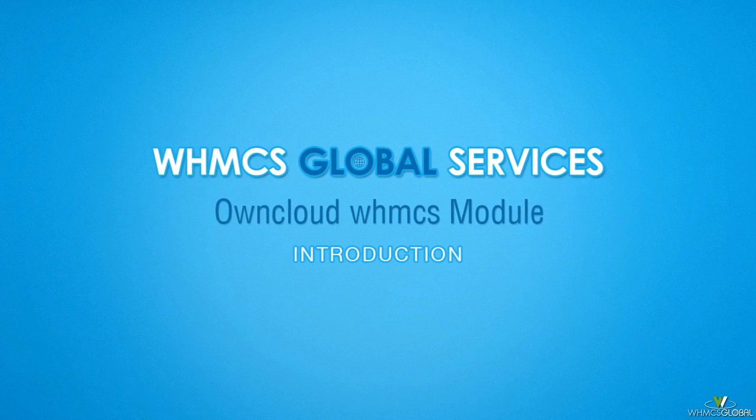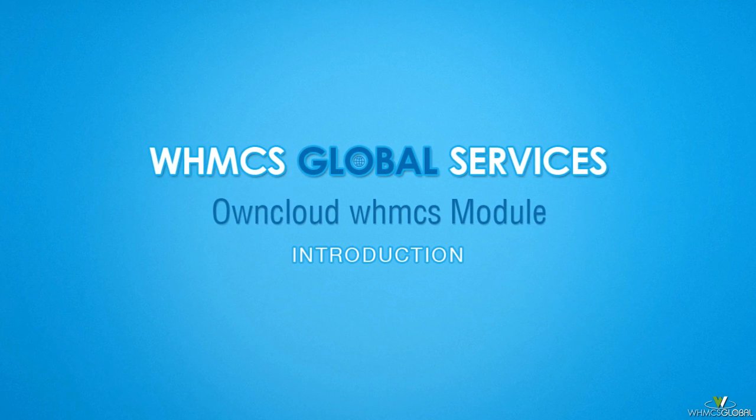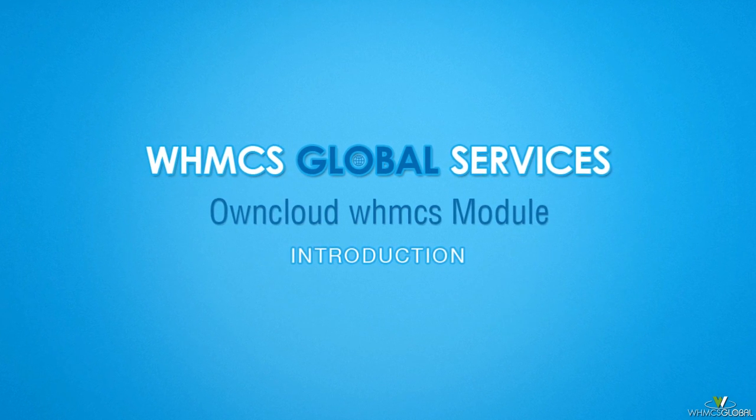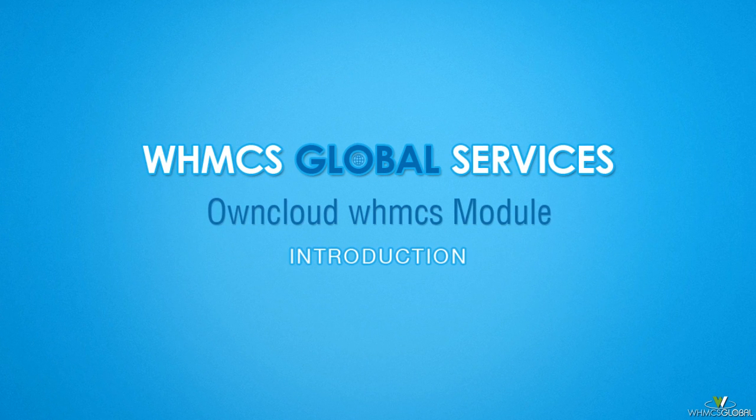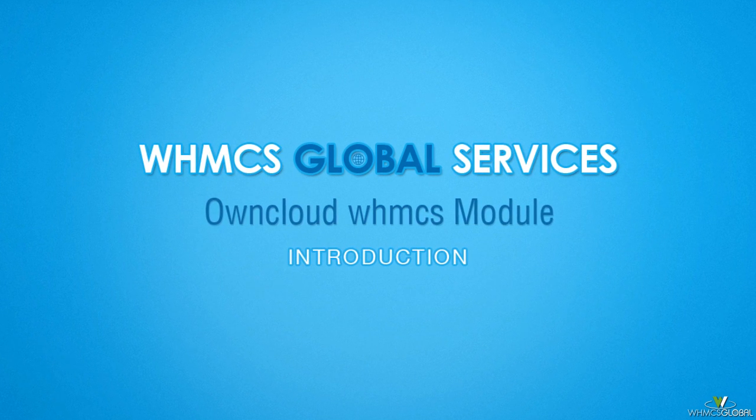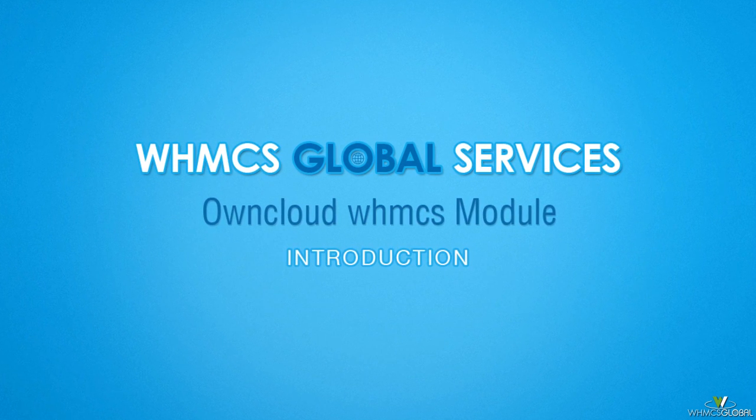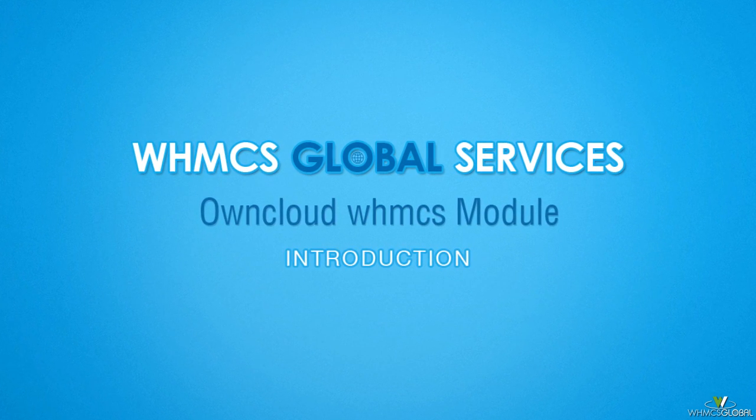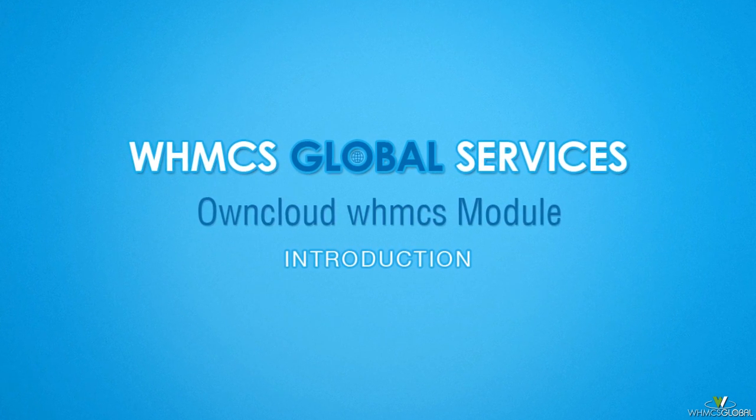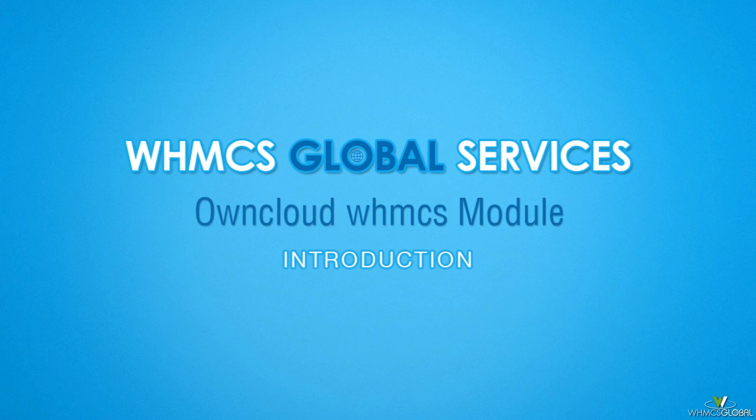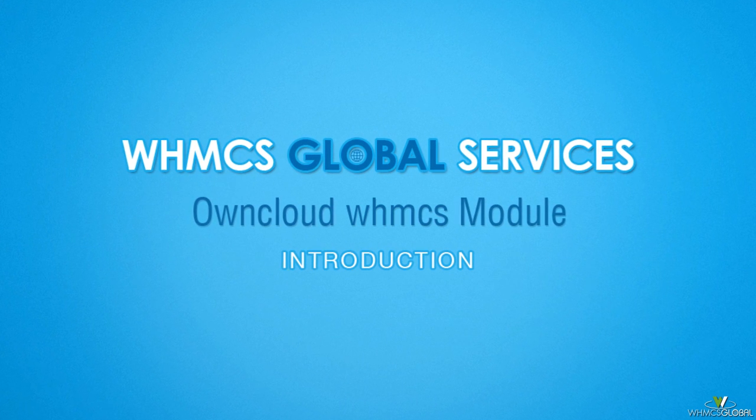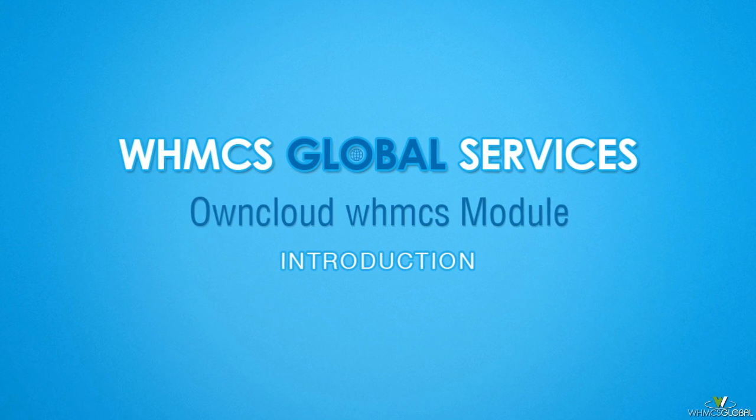Welcome! WHMCS Global Services has come to you with product Owncloud WHMCS module. This module will be able to manage users from WHMCS for cloud storage providers.